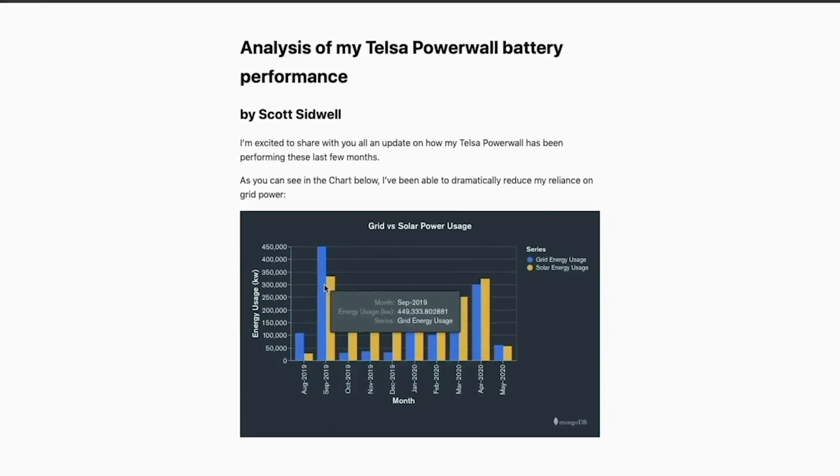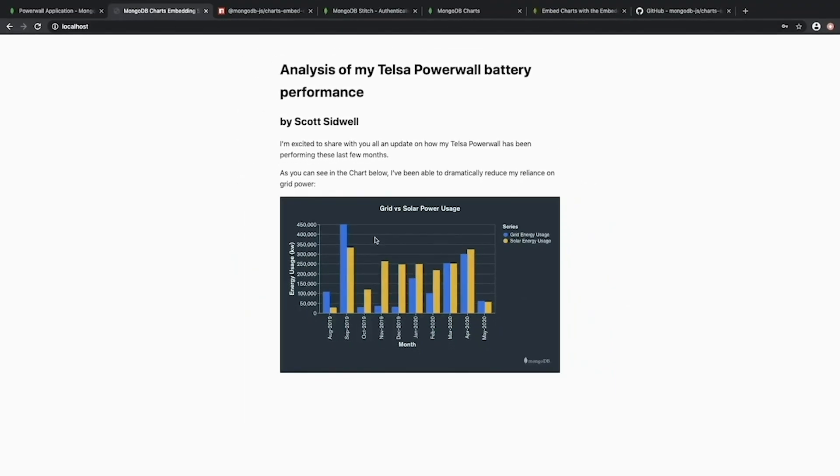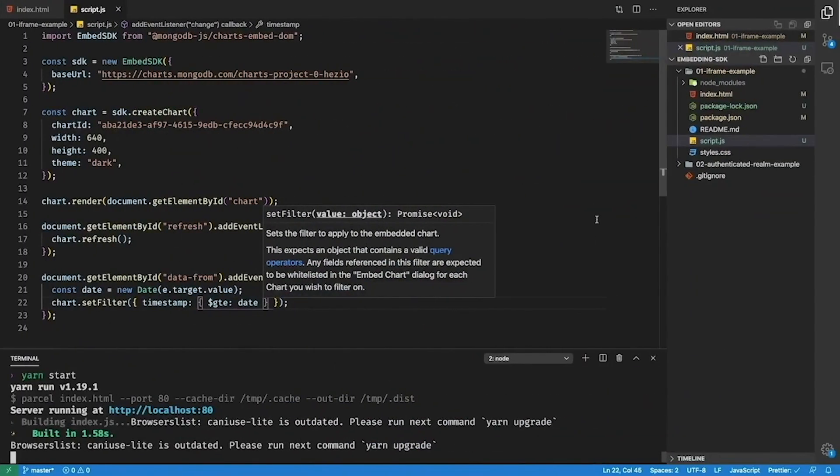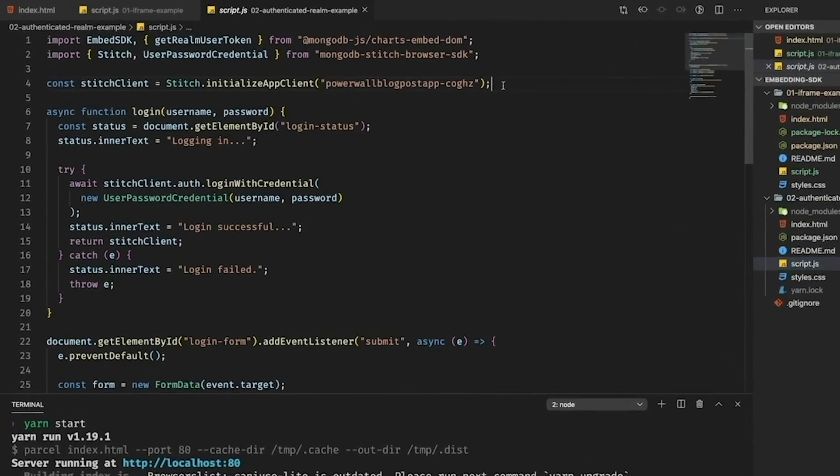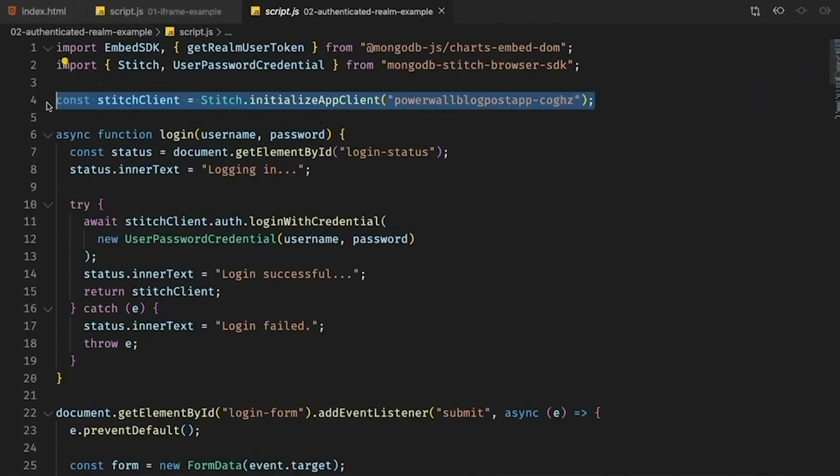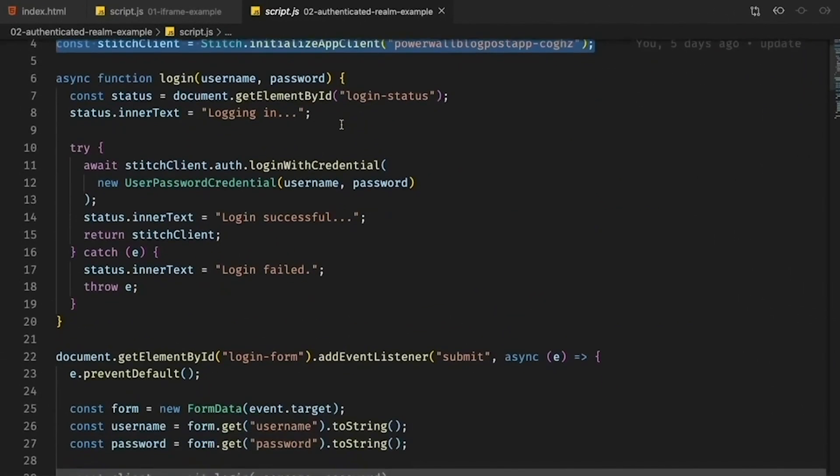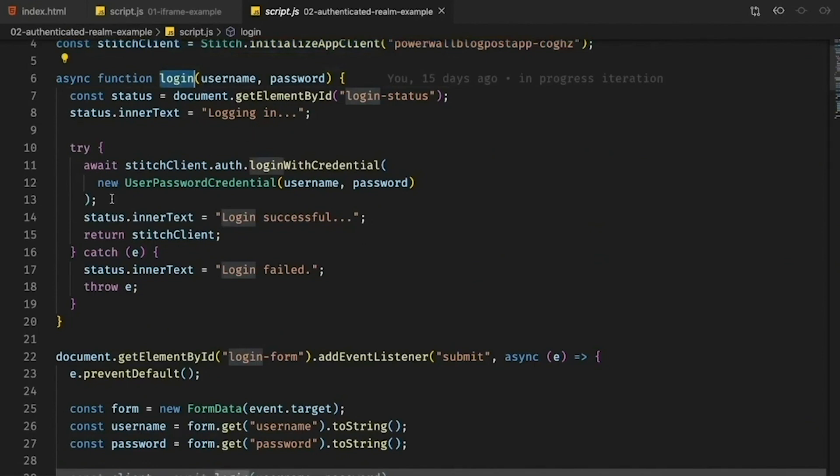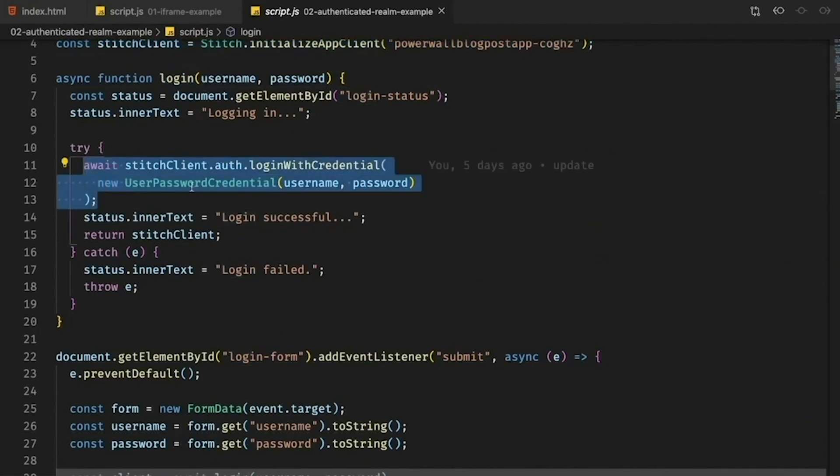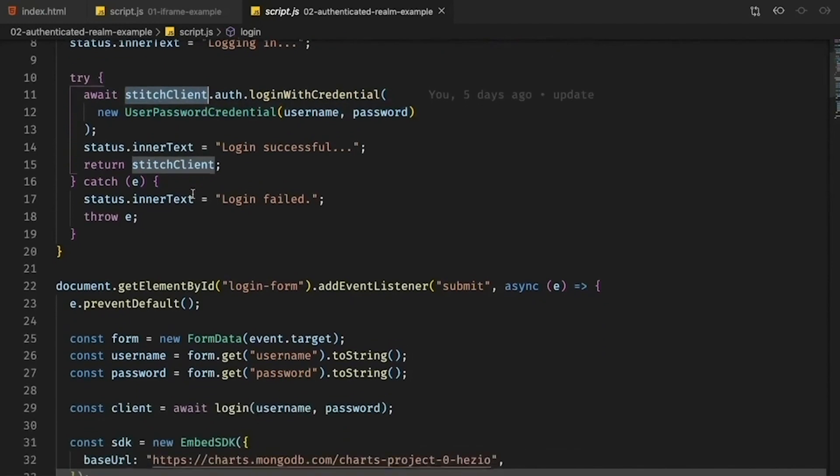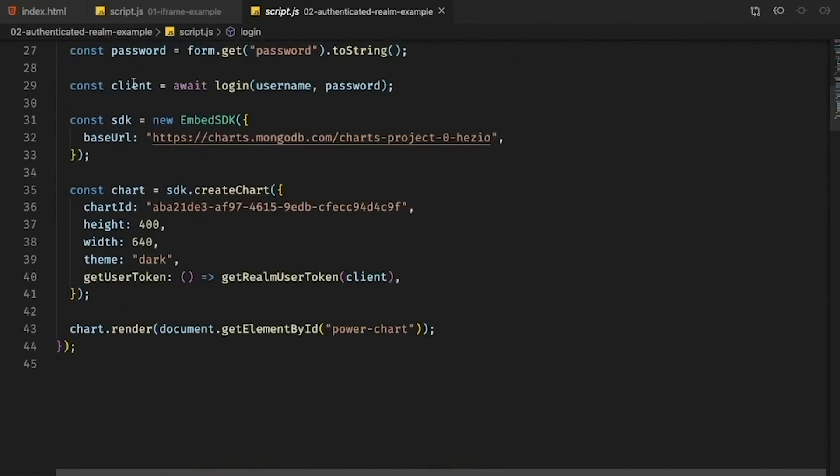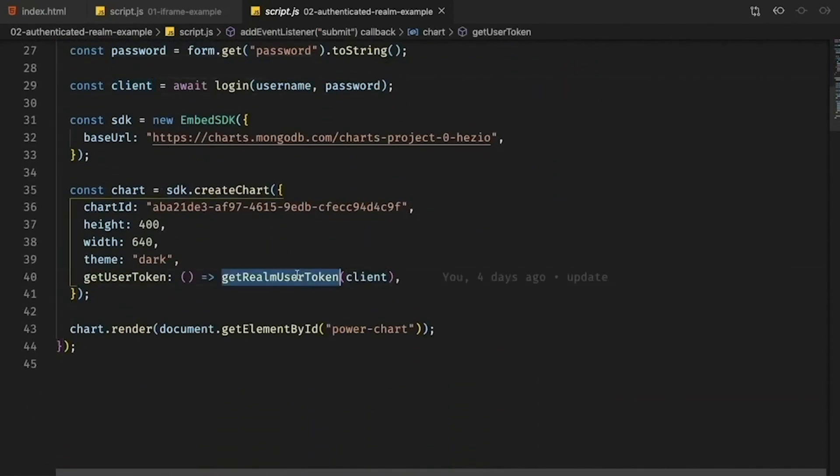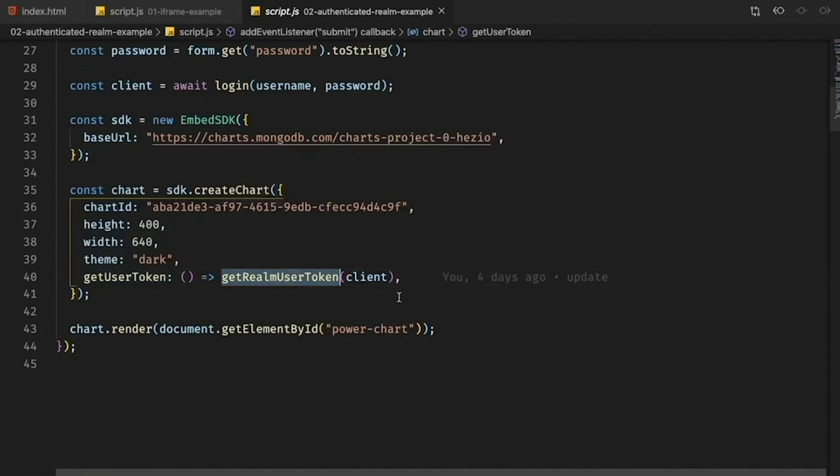So how does this code work? Well if we switch back to my project and look at the example here. I've created a stitch client that corresponds to my Realm application. Then when the user logs in we attempt to use those credentials to verify with the stitch client that there is a valid session. From here we pass that successful client into the get Realm user token utility method provided by the embedding SDK to the get user token API. This will then use the token that's returned from the stitch client to authenticate the user with MongoDB Charts.